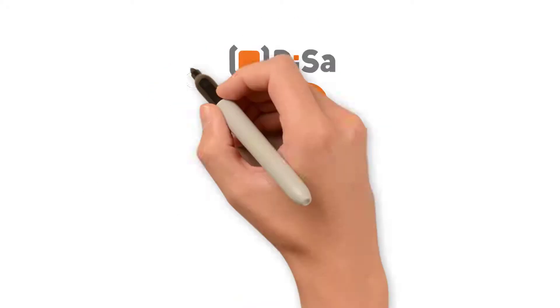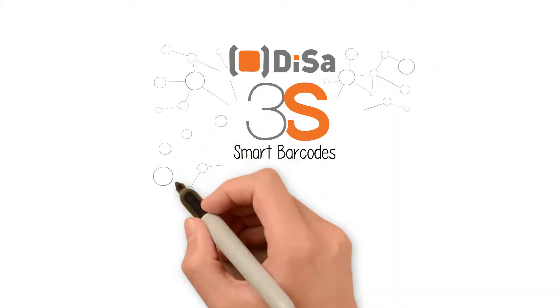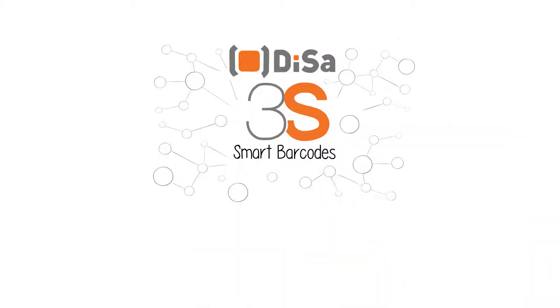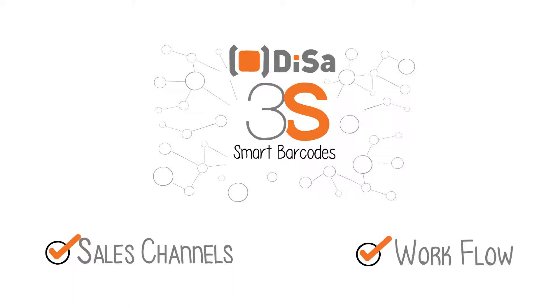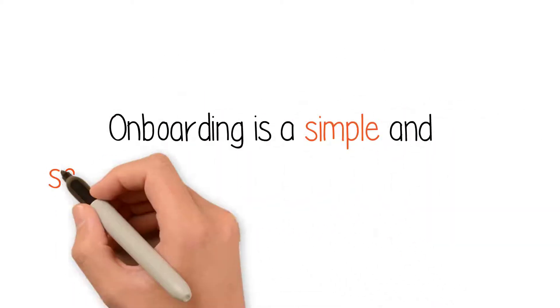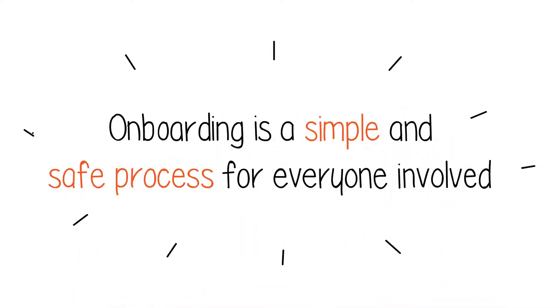The power of 3S lies in the fact that all of these can now be done seamlessly without the disruption of sales channels or workflow. Onboarding is a simple and safe process for everyone involved.